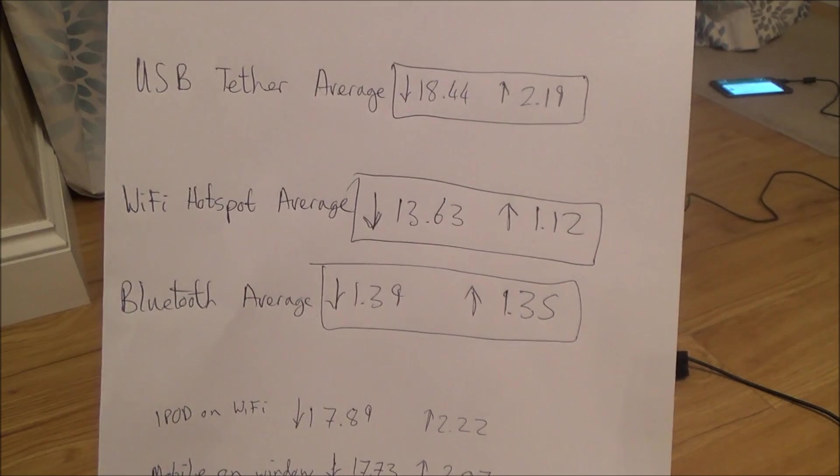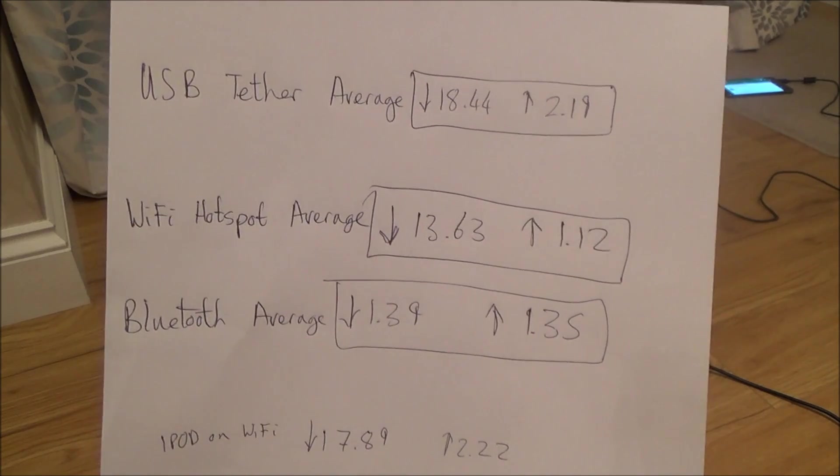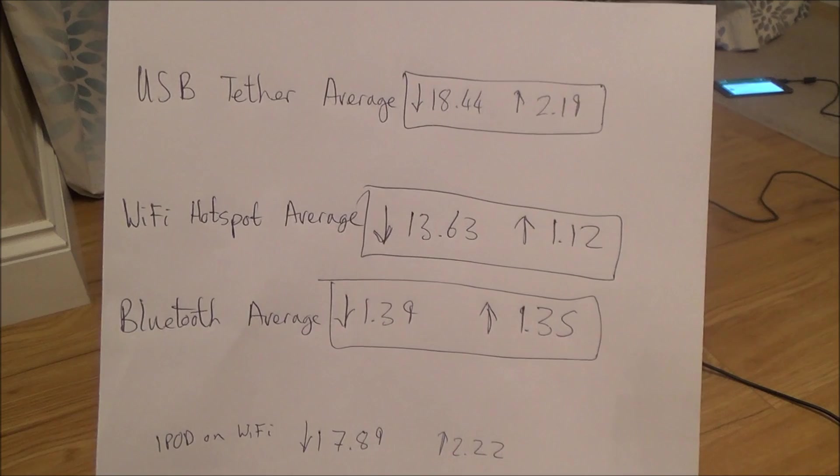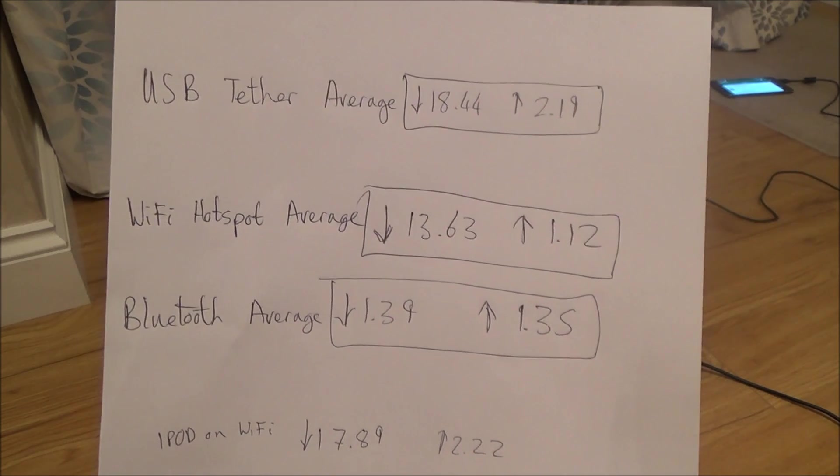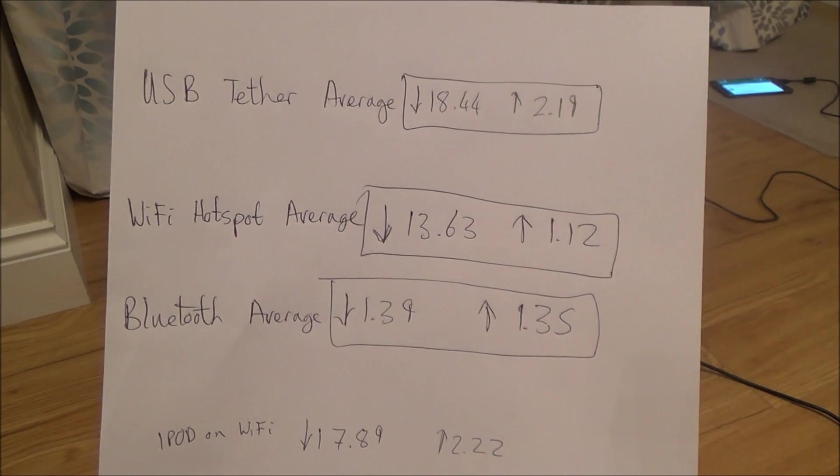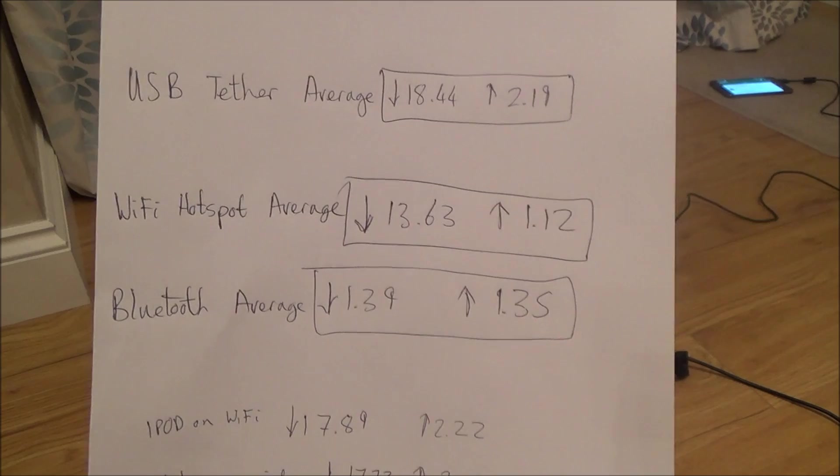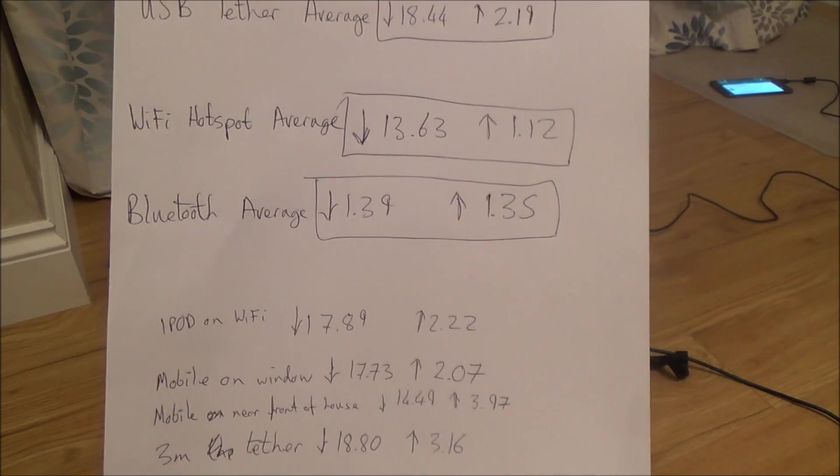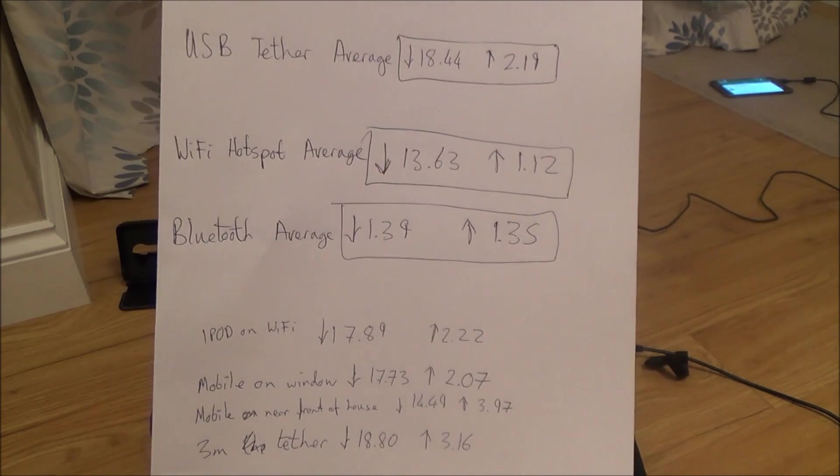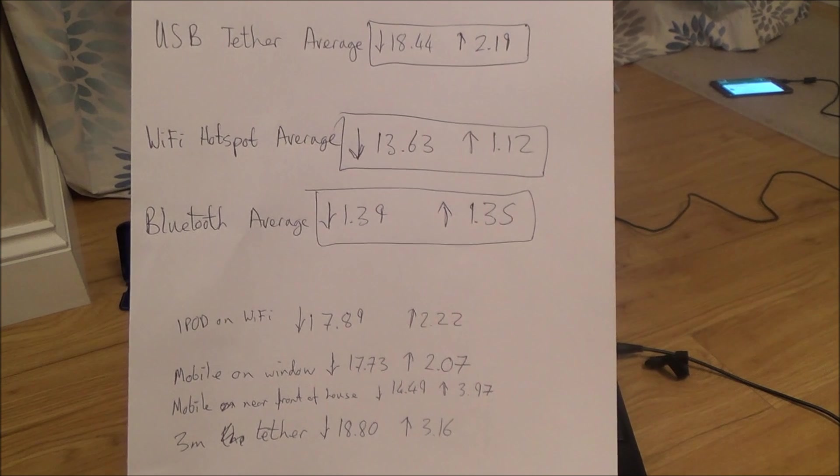This video was purely to check the speeds out. And as you can see there, on my test, the USB cable actually gives you the best speed. Okay, thanks a lot for watching. Please give it a thumbs up if you liked it and please subscribe for more how-to videos. Take care. Bye now.